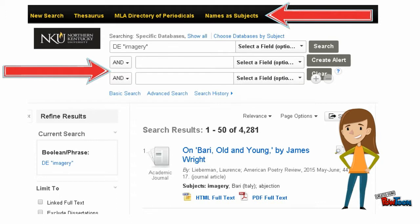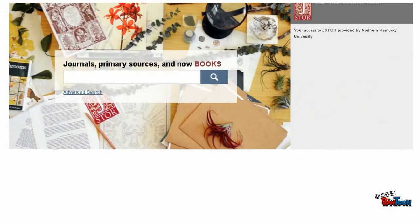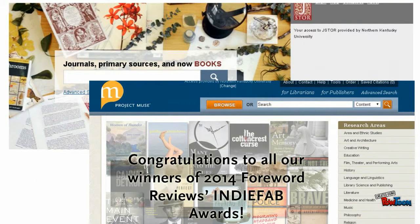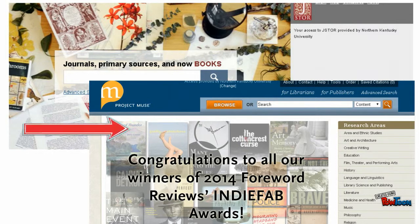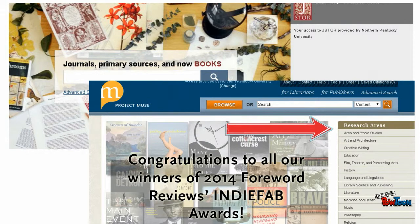The thesaurus is a helpful feature to make the most of your database searches. However, this tool is not available in all resources. JSTOR and Project Muse, for example, do not use a thesaurus. However, they do provide other ways to focus a search, such as narrowing to a research area.